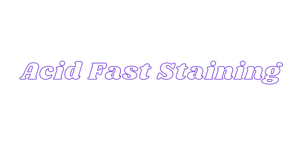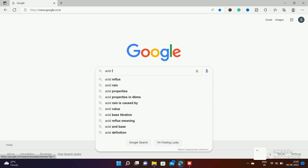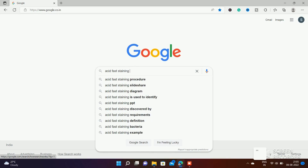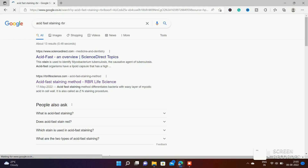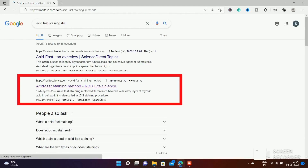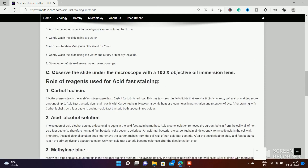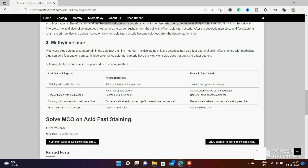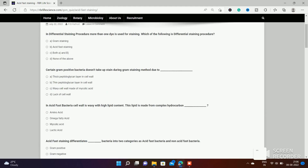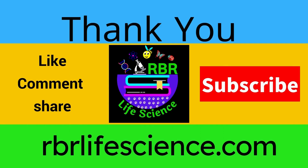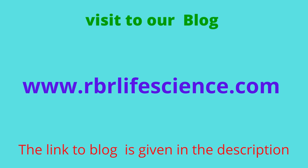For more information on this topic, please read our blog post — search 'acid fast staining by RBR' on Google and you will find it at the top. You can also test your understanding by solving MCQs on acid-fast staining at the end of the blog post. Thank you so much for watching. If you want to watch more such videos, please like, comment, share, and subscribe to our YouTube channel RBR Life Science. Visit our blog at rbrlifescience.com — the link is in the description.